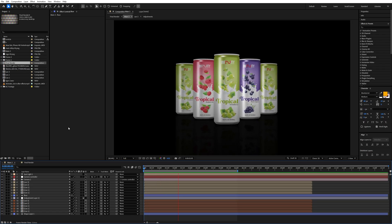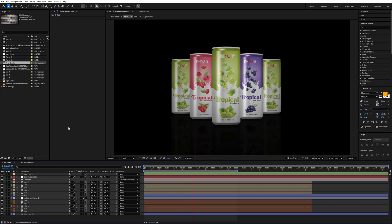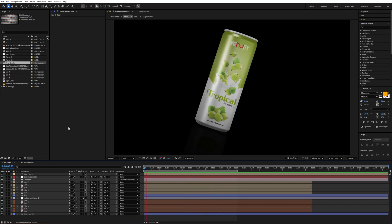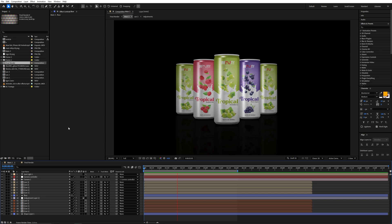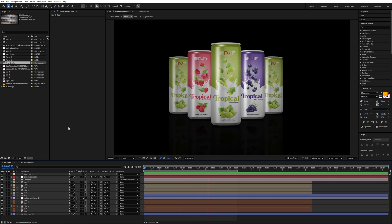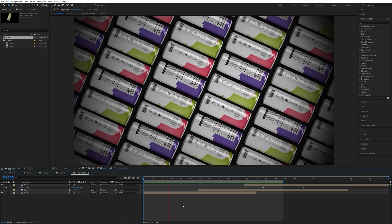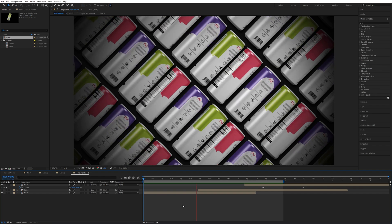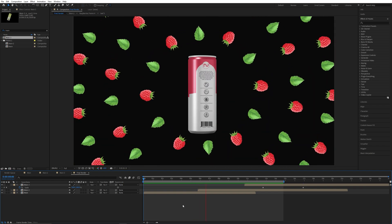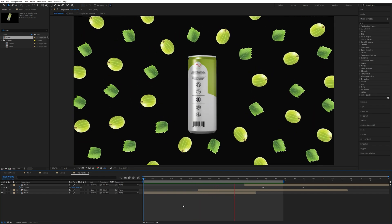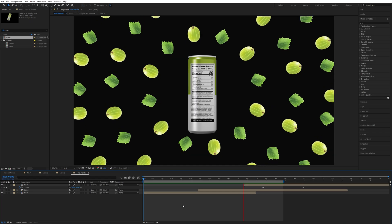Hello guys, in this video I'm going to teach you how to create a can animation effect inside After Effects. This is our third part of the can animation video series. If you didn't watch those videos, go to the description and watch those videos first. Please don't forget to subscribe to the channel and let's start the tutorial.